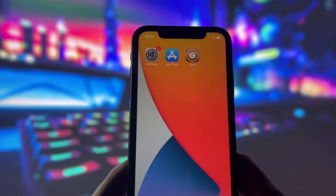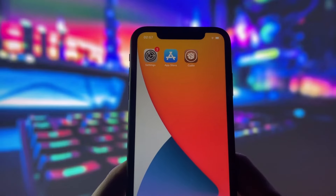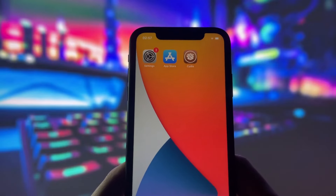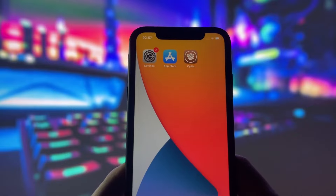I'll also share some tips and precautions to ensure everything goes smoothly. If you're ready to jailbreak your iPhone and take control of your device, keep watching this video. Let's get started.